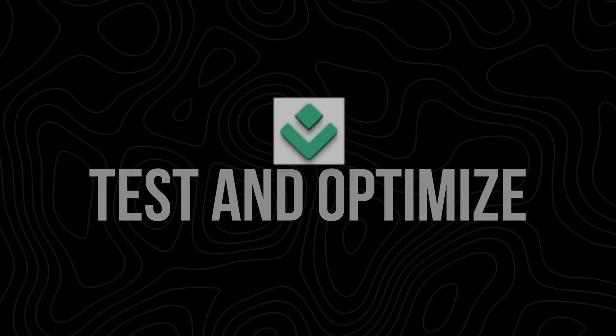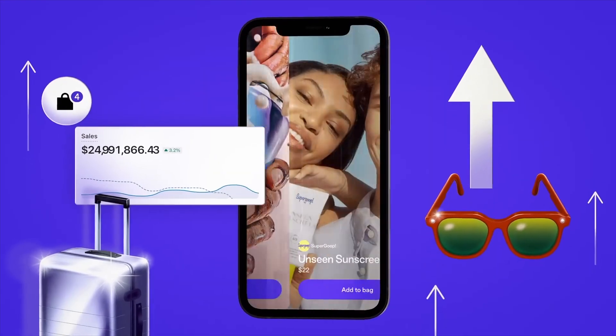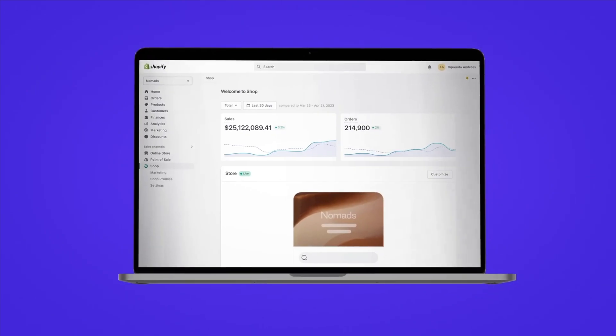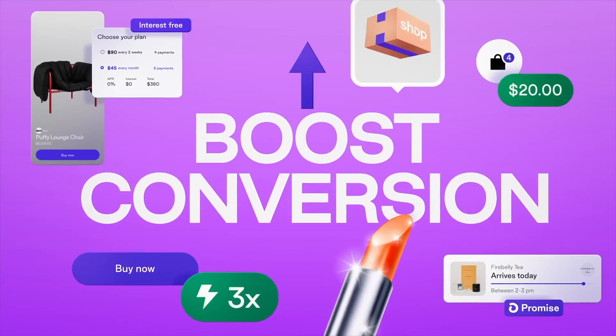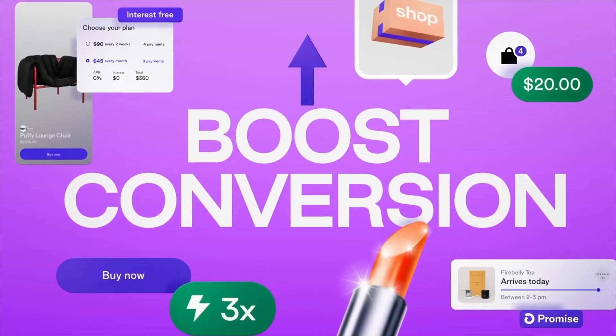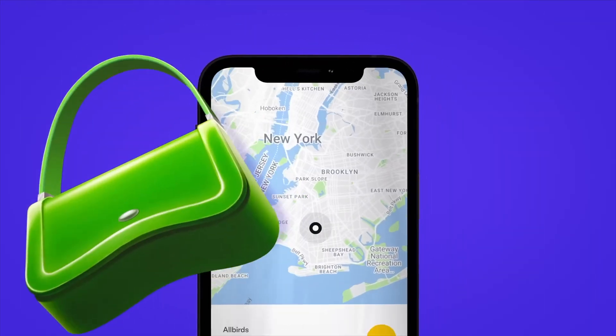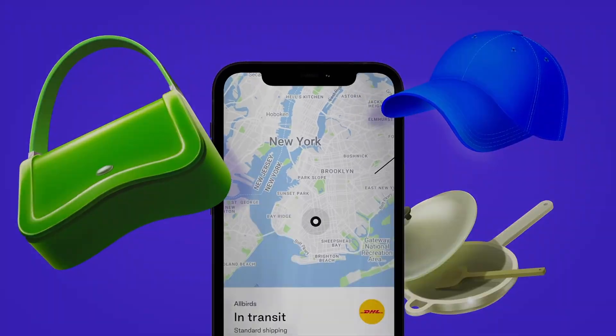Test and optimize: use Shopify Analytics to monitor your store's performance. Test different products, offerings, layouts, and marketing strategies to find what works best.